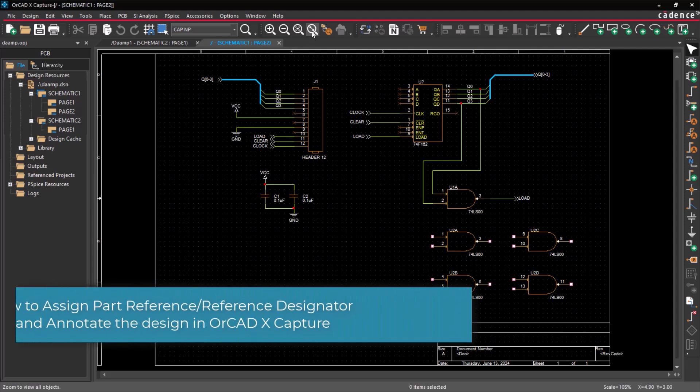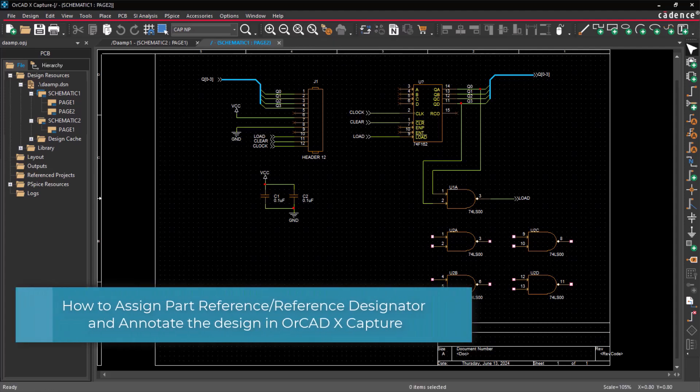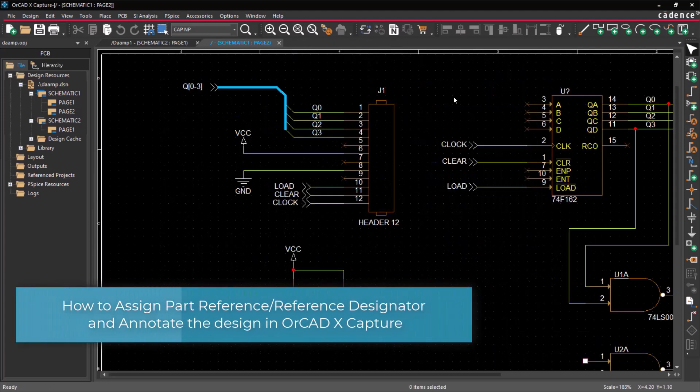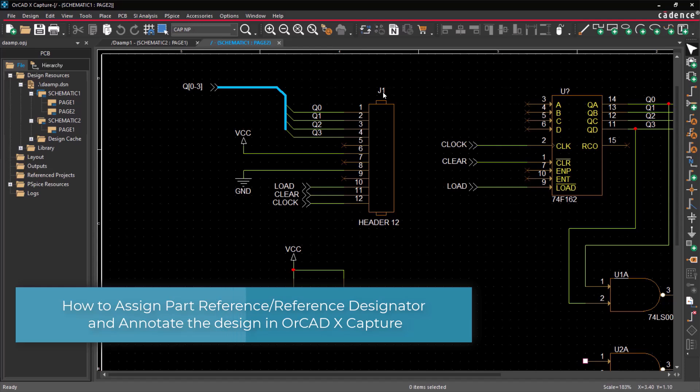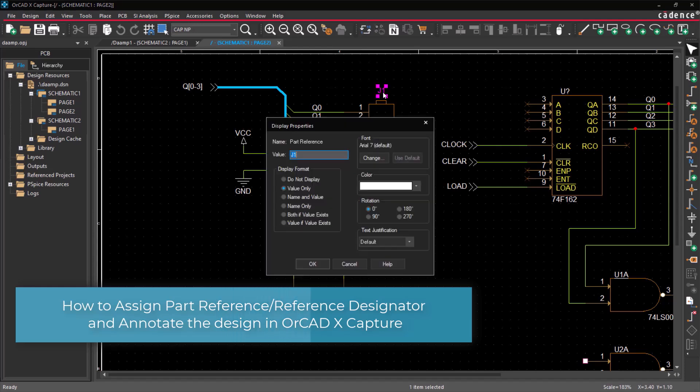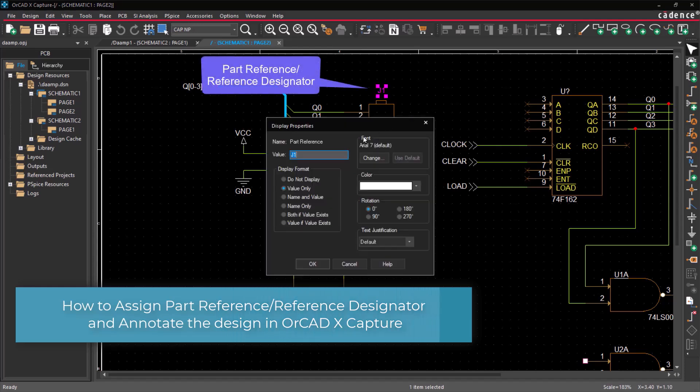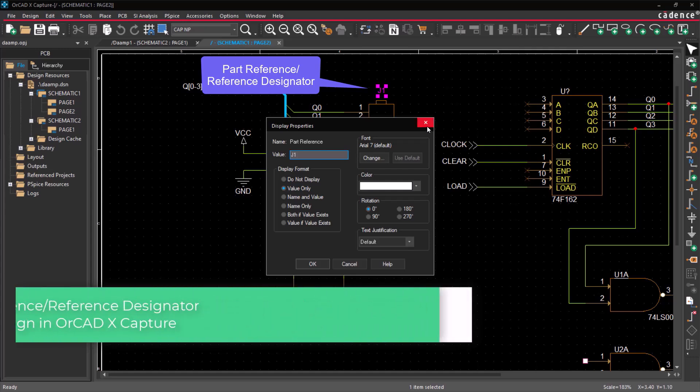Hello and welcome to the ORCAD X Capture series. This video demonstrates how to assign part designators and annotate the design in ORCAD X Capture.